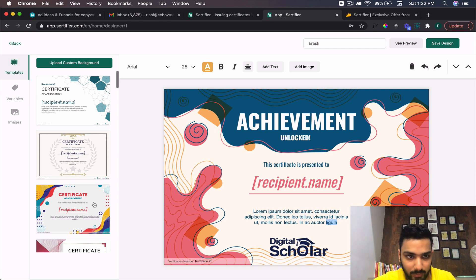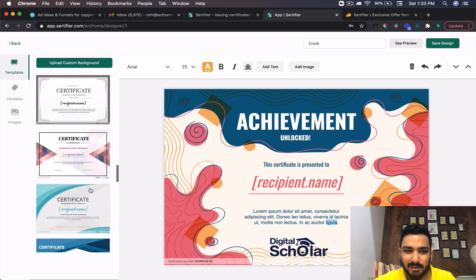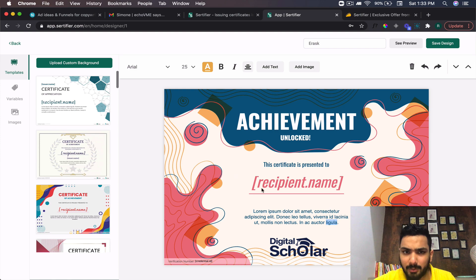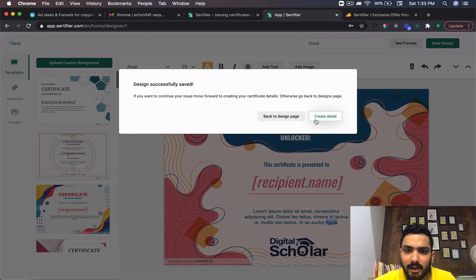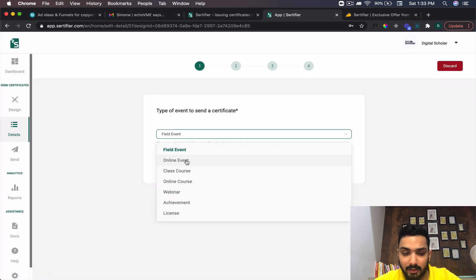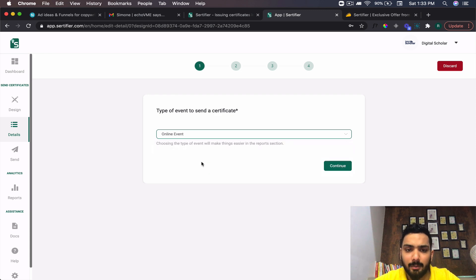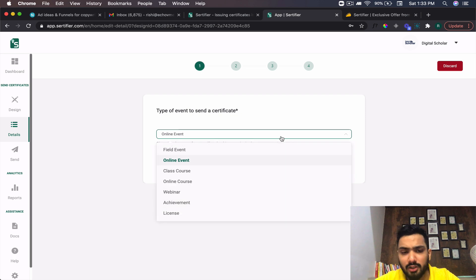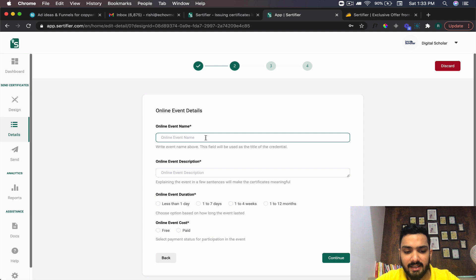These are some certificate templates and they look really good. Once you're satisfied, click Save Design, then click Create Detail. Here you define the field event — is it an online event, class, course, webinar, achievement, or license? I'll select 'Online Event' since I was doing this for a workshop, and click Continue.